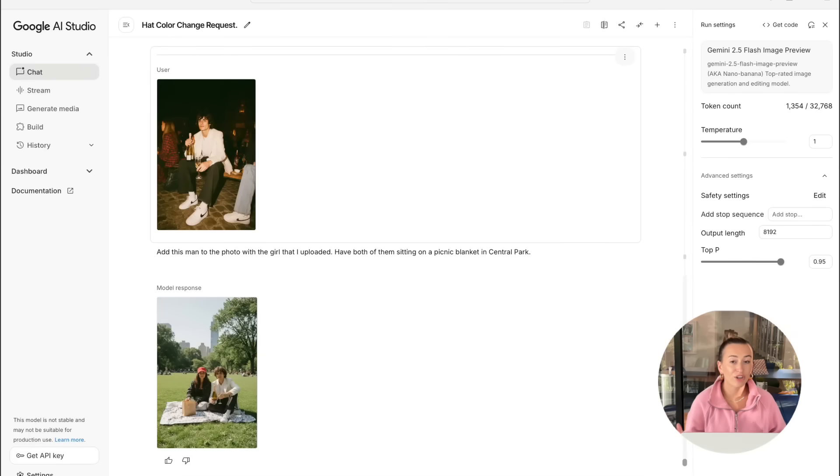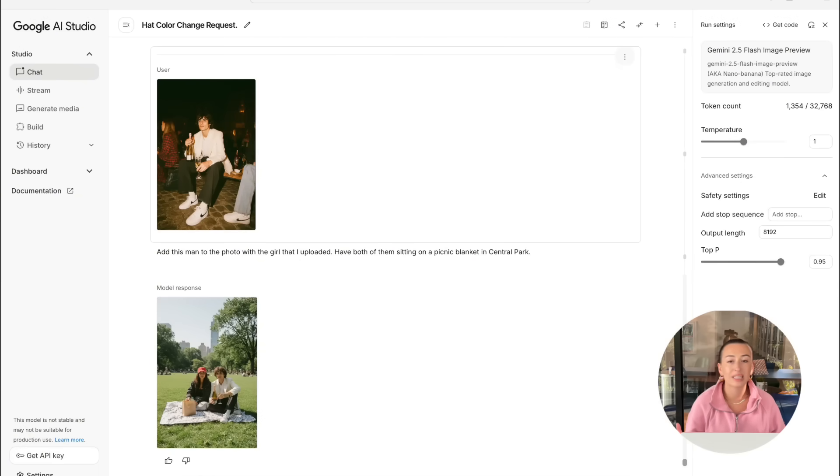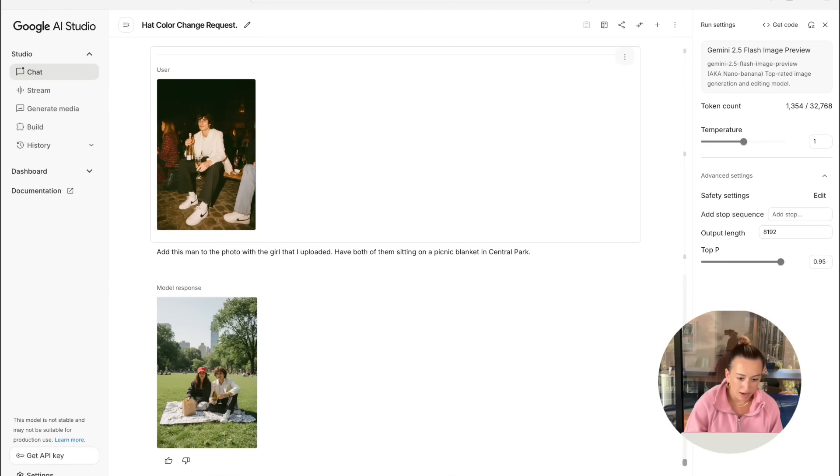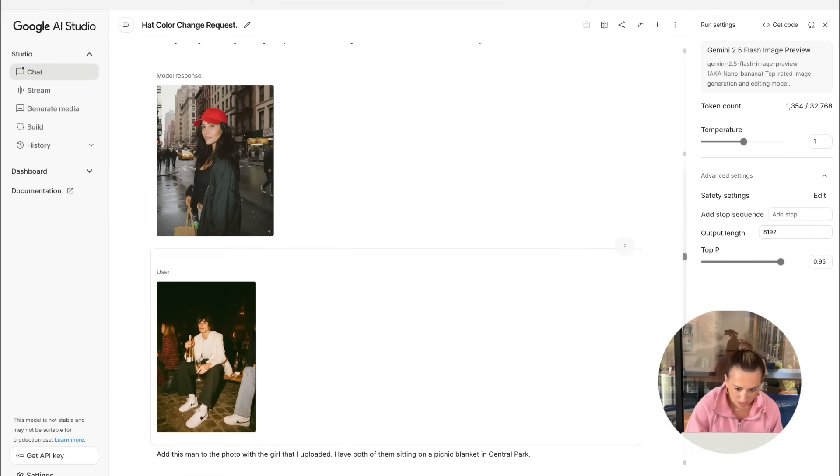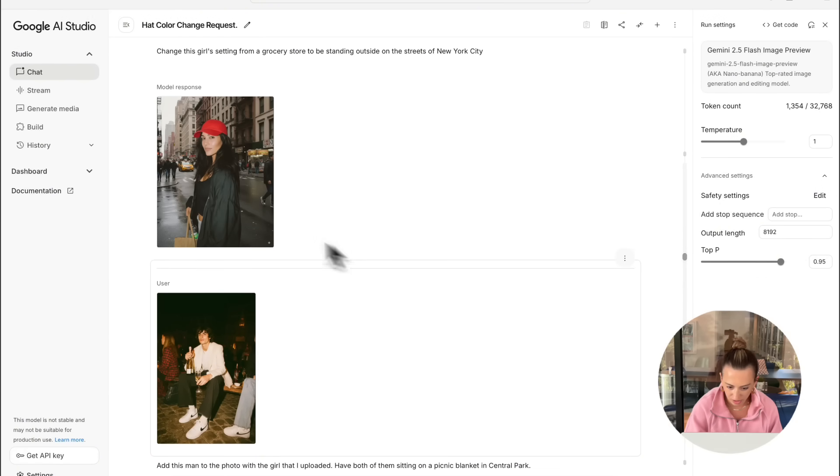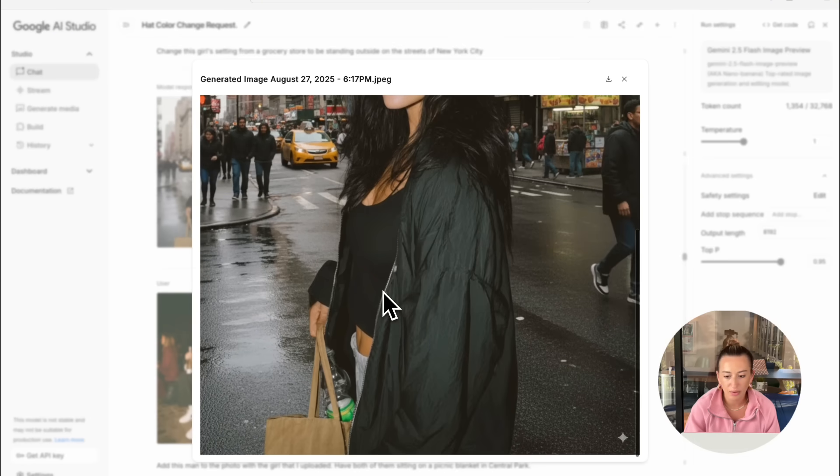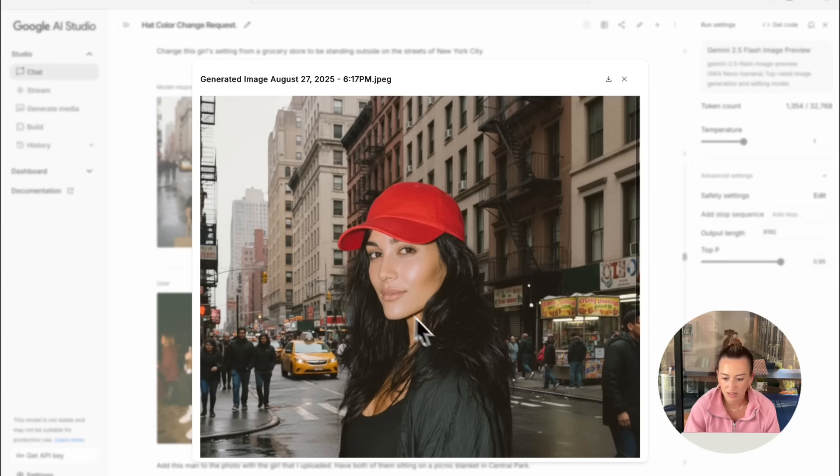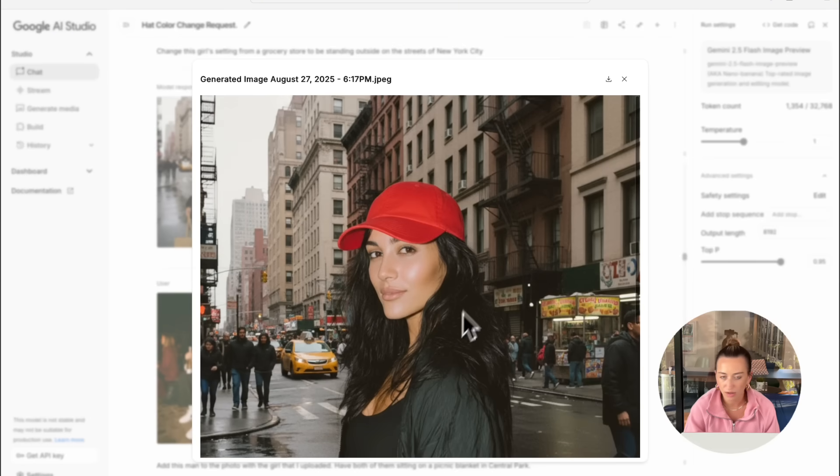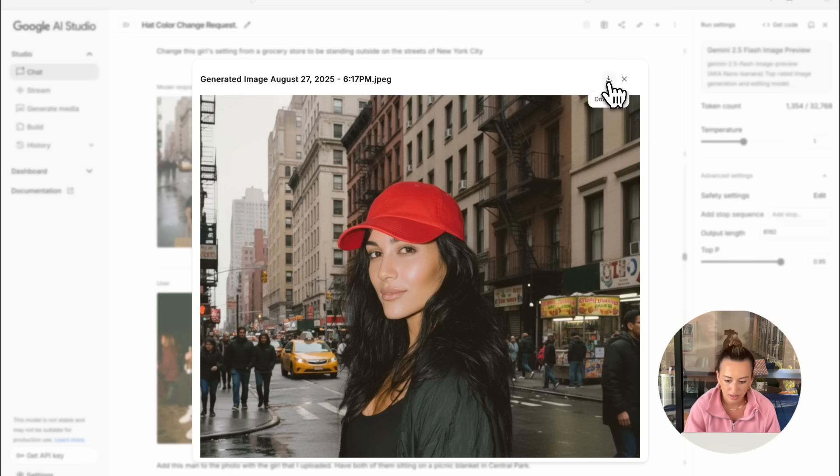So first off, we're going to go ahead and just choose one of the images we downloaded from Nano Banana to turn it into a video. So I'm going to scroll up and I'm going to choose this photo of the girl standing outside of New York City with her red hat. And all we have to do is click this little download button at the top.